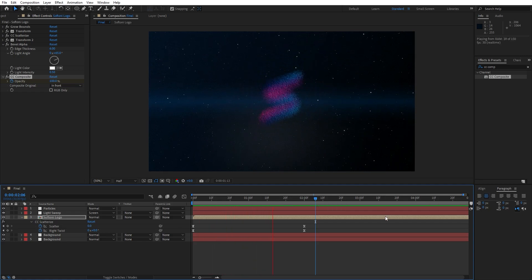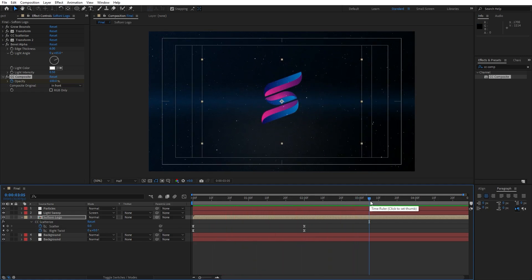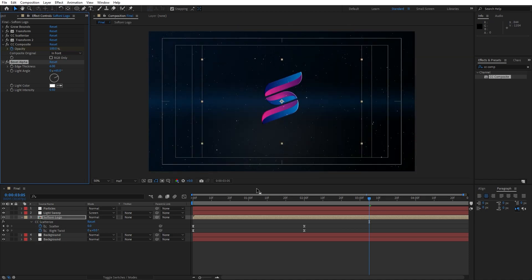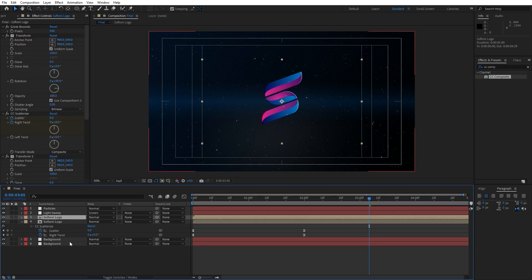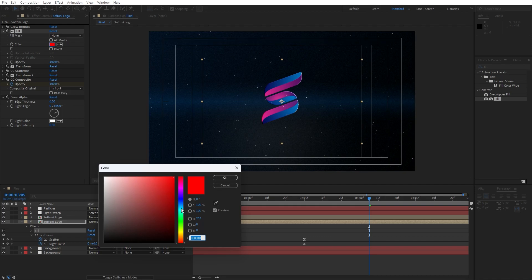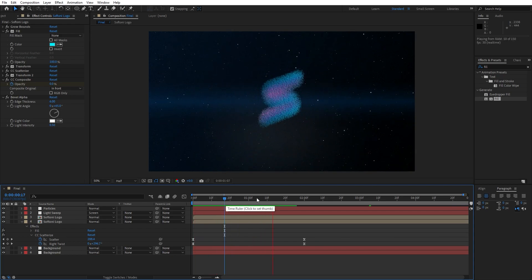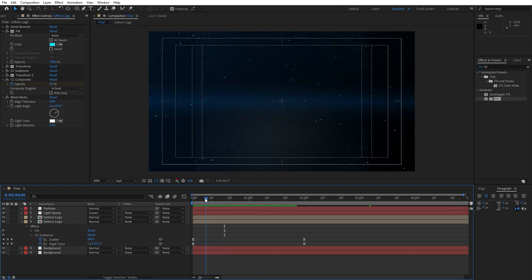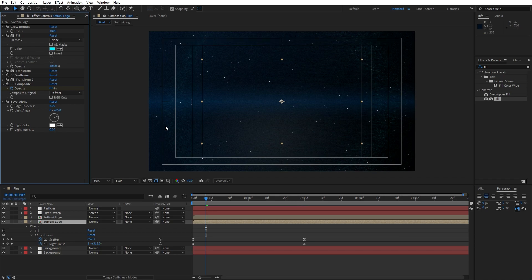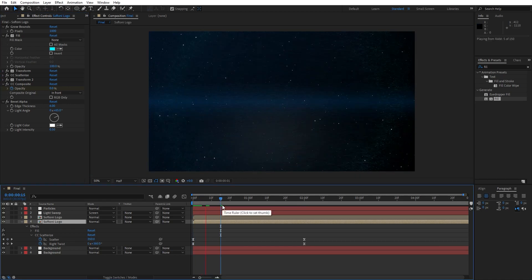Our logo is looking really cool and really nice. One last step is to bring also our Bevel Alpha effect under our CC Composite effect just to see our shiny edges. Our next step is to duplicate this Soft Tony logo — hit CTRL+D, and for the lower one let's find here fill effect, drag and drop under our Grow Bounce effect. Let's change color to maybe cyan blue — of course you will change color to your own. Let's also expand our Grow Bounce to maybe around 1000 pixels.